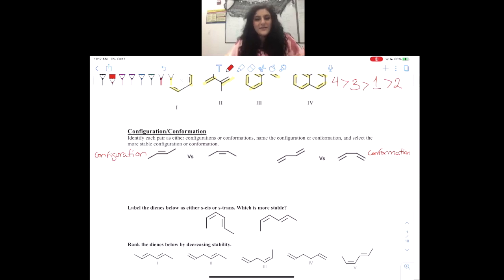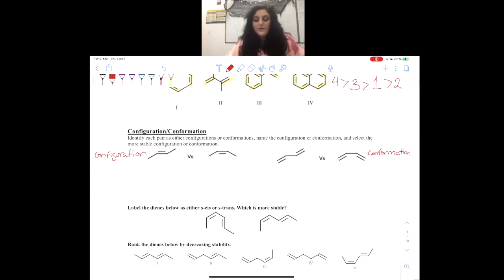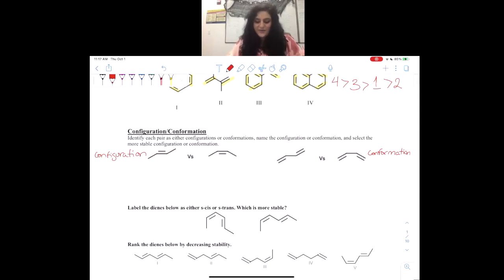Another way we can tell the difference is by naming. We know that the double bond can either be named by E/Z or cis and trans. Versus conformation, where we have to call them S-cis or S-trans. That's just how the naming works.